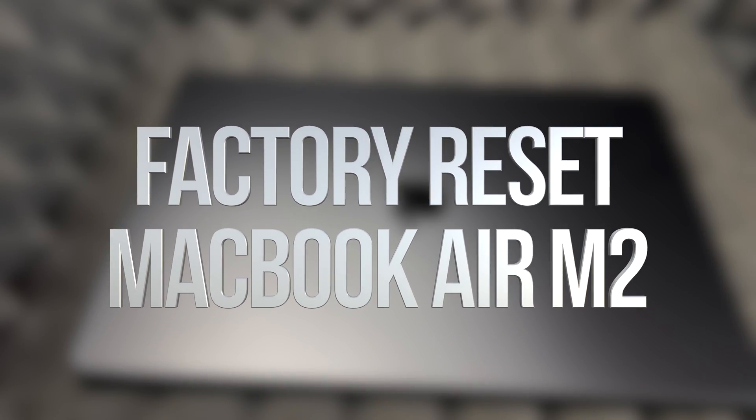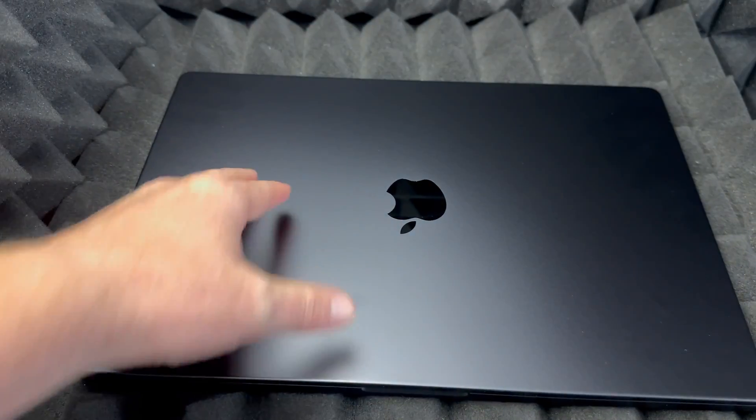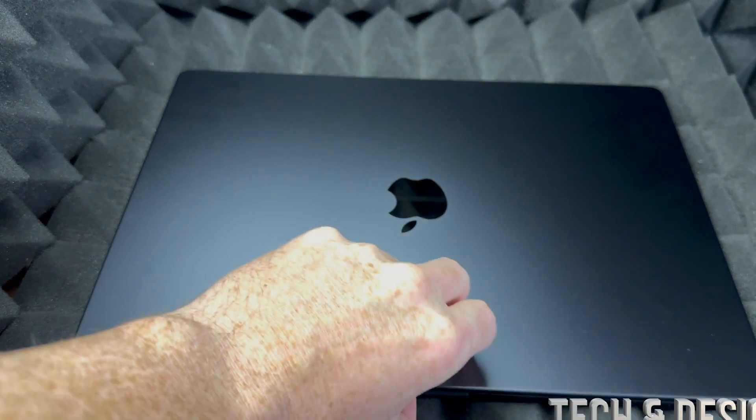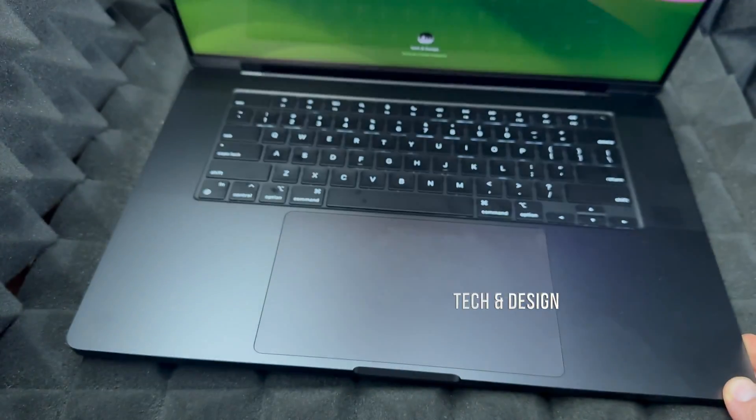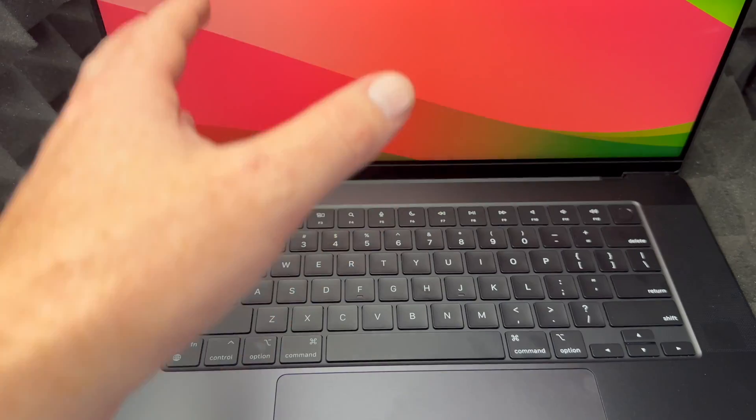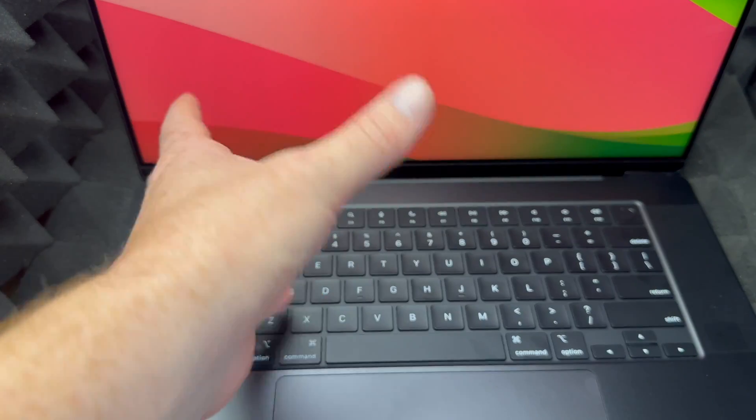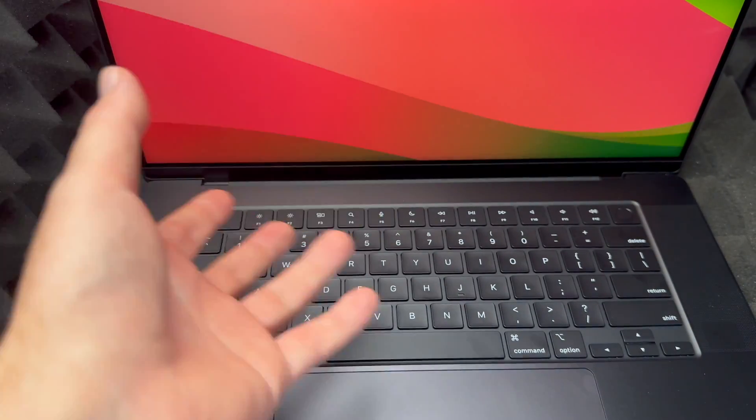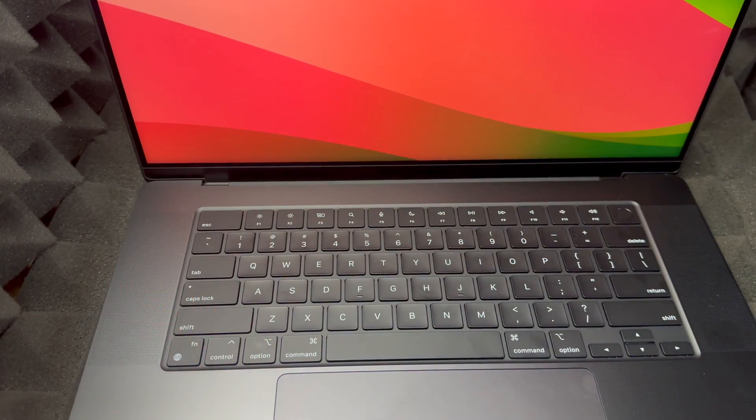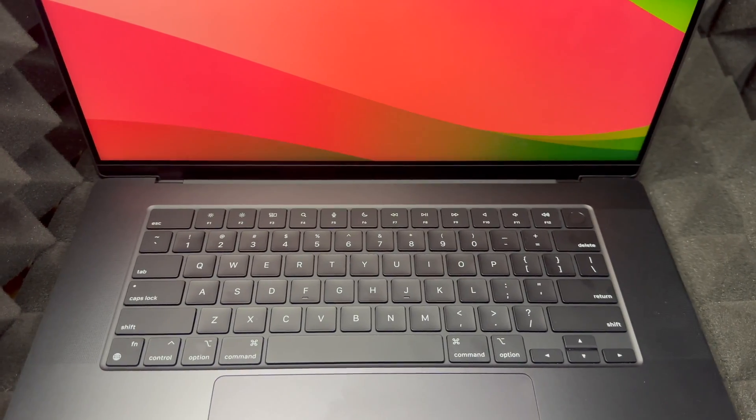Hey guys, in today's video we're going to be factory restoring this. Let me show you, let's open this up. There's a way to do this within the menu in the new macOS, however I don't like that way because it brings us problems later on when we try to reactivate this.